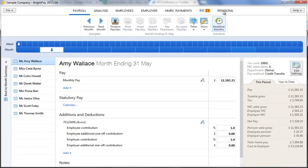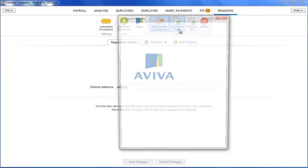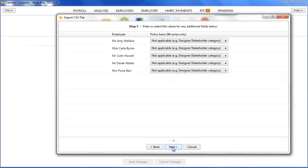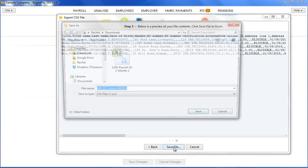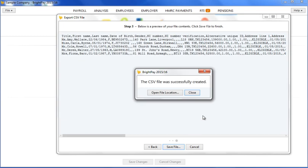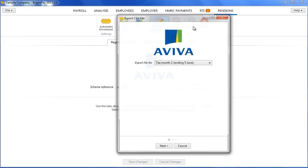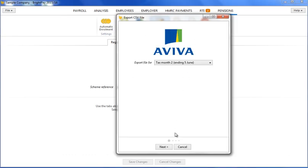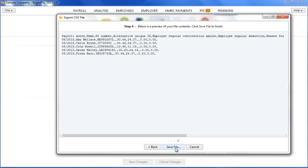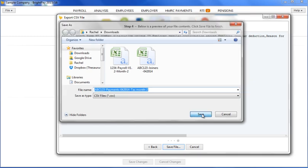BrightPay can also produce your enrolment file for Aviva and each periodic contribution file. To generate the enrolment file within the pensions utility, select the enrolment file option on the menu bar and complete each step accordingly. Save the file to a location of your choice, ready for upload as required. Likewise, to generate a contributions file after each pay period, select this option on the menu bar and complete accordingly. Again, at the prompt, save your contributions file ready for upload.